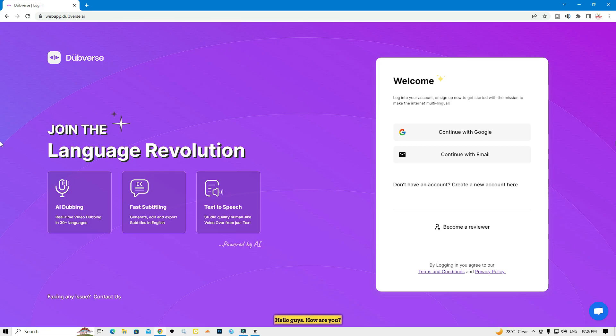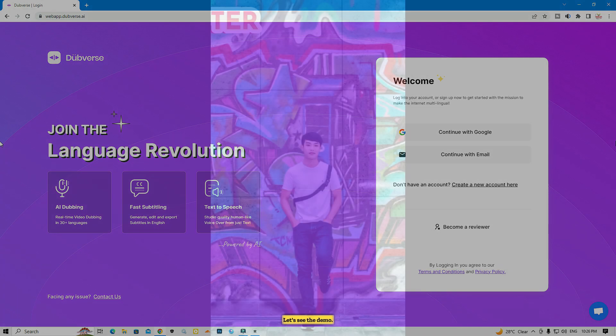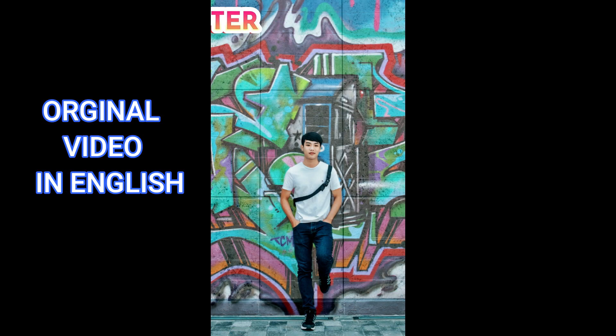Hello guys, how are you today? I'm going to talk about two amazing AI websites that dub your YouTube video in any language in just one click and also add subtitles. Let's see the demo.